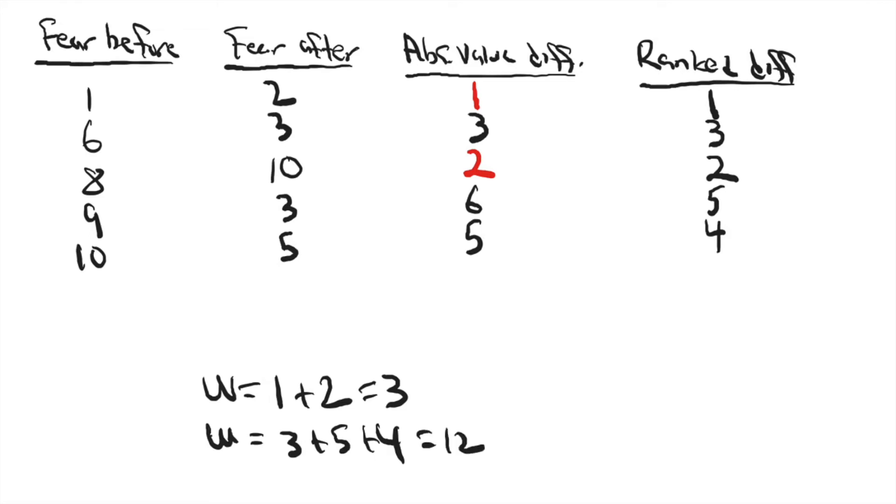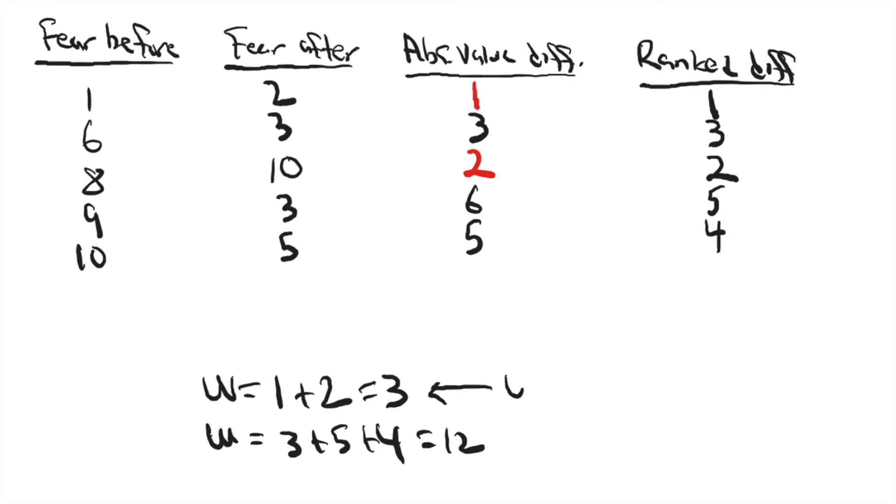Now, the same way that we did with the Mann-Whitney U test, we need to compare the smaller of these two W scores to the critical value that we find in Appendix G. And our observed W value, the smaller of the two, would need to be smaller than the critical value in Appendix G. So let's take a look and see what that Appendix G value is.